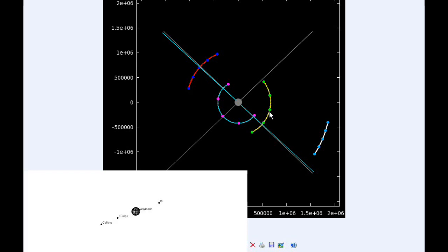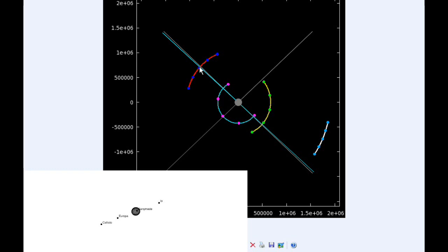Twelve hours UTC, Io is at its western elongation and is going to be moving into quadrant four, heading east. Ganymede is transiting Jupiter and is moving into quadrant three, still heading west.